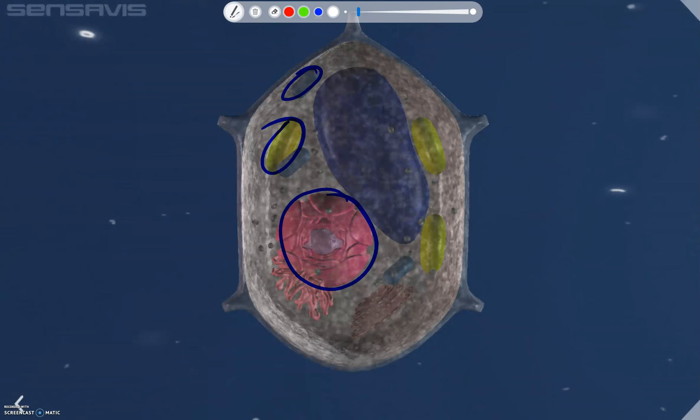This blue organelle here is known as the mitochondria, and the mitochondria releases energy through aerobic respiration. Large numbers of mitochondria indicate a large amount of respiration energy occurring.